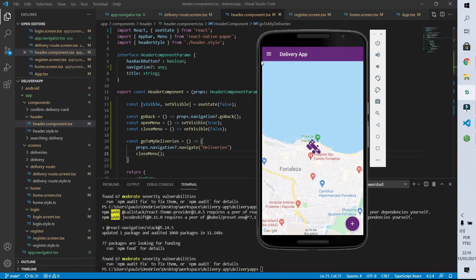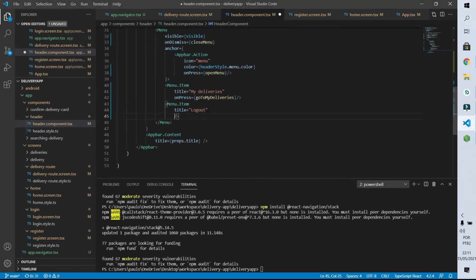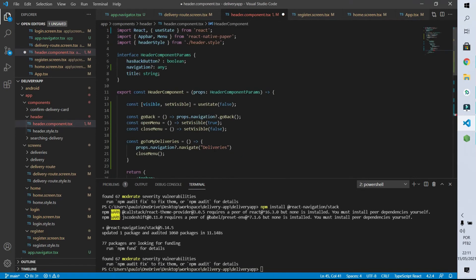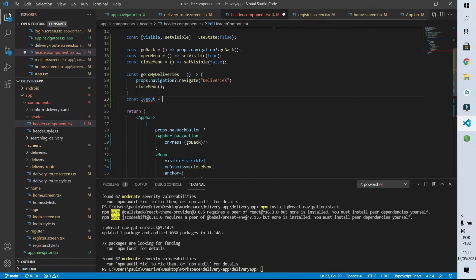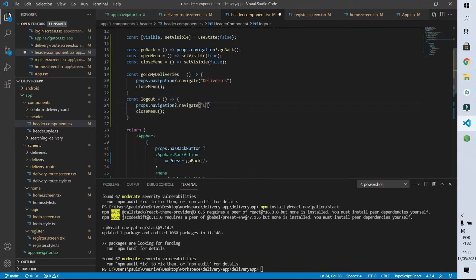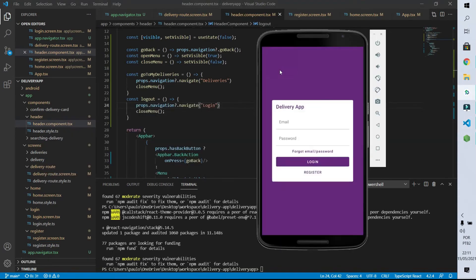Now let's redirect the user to the login screen when the user clicks the logout item. I come to the logout item and define that on pressing it the logout function will be called. It is a constant called logout — very similar to goToMyDeliveries — which navigates to 'login' instead of 'deliveries'. After saving, clicking the logout item takes us to the login screen.